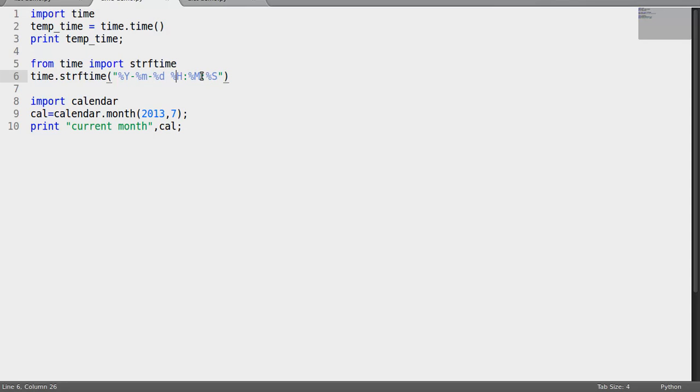The strftime function basically lets us format time and date. As you can see, hours, minutes, and seconds, also year, month, and day. You can change this as per your needs.